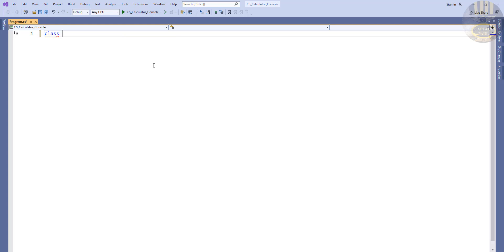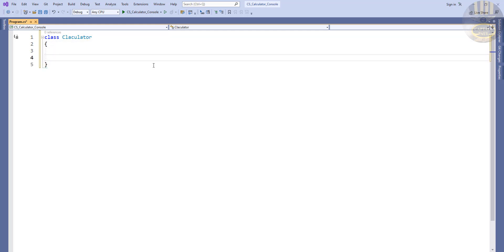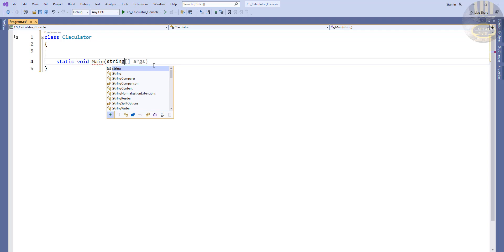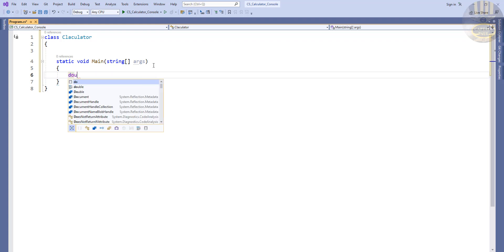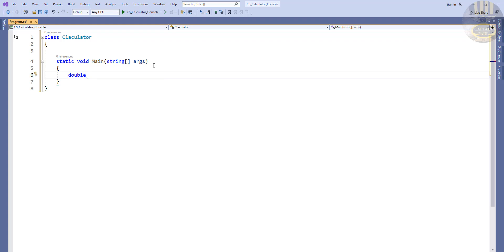The first thing I want to do is create a class and I'm going to call it Calculator. Inside the statement block I'll add static void main — it's not going to return any value — with a string array argument. Then I'll declare a double variable called result, set to zero.